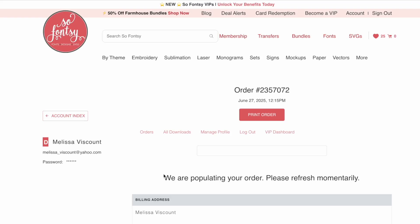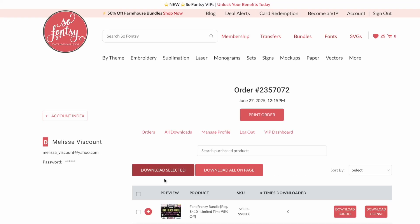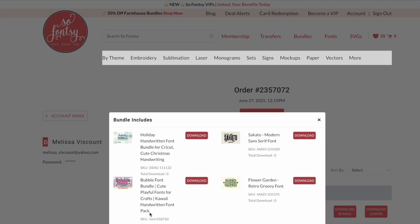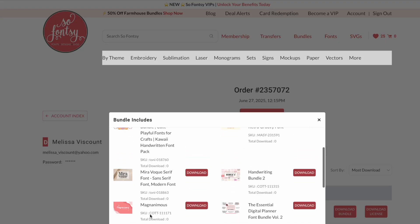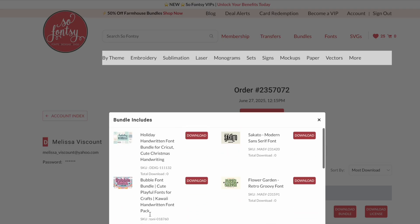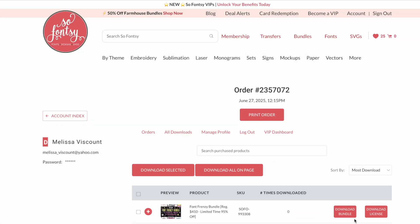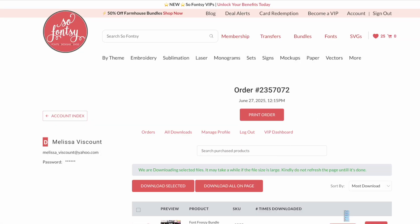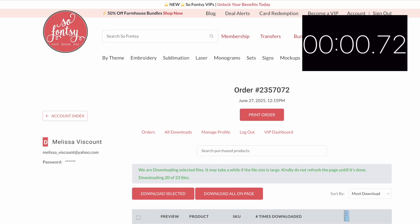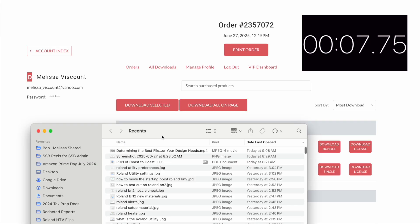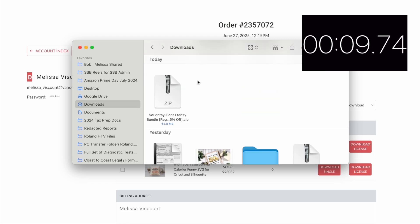Once we check out, the order is here in the downloads and you can see the font bundle is here. I can download the individual fonts if I want to, or I can download the entire bundle, which is what we are going to do. The clock starts now — you can see it is downloading.